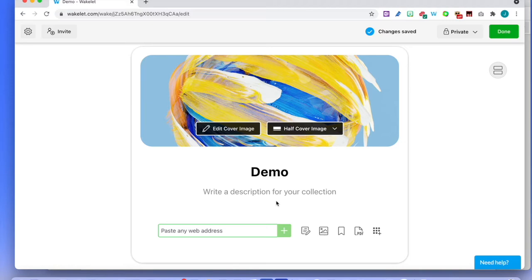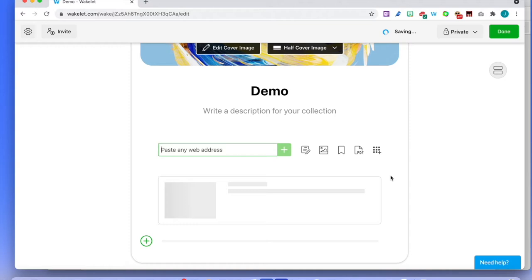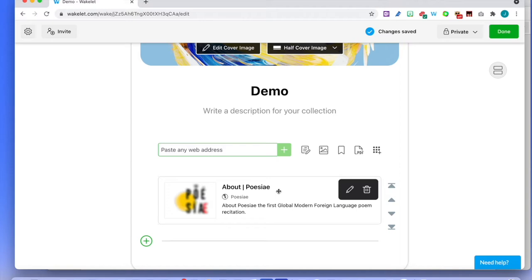If you need to write a description for your collection, you're very welcome to do so — just underneath here, cannot be any more simple. Paste any web address — I copied it and I'm going to paste it. You can see it's going to appear. This is my website about the poetry recitation competition I created — Poesia is just there. More coming on that in a few weeks if people are interested.